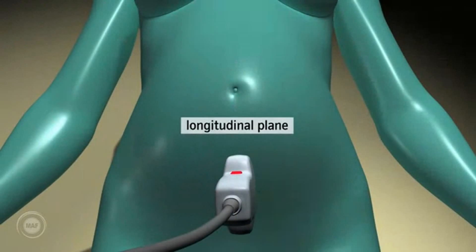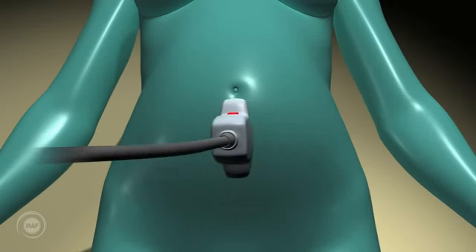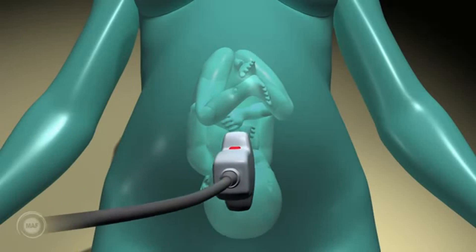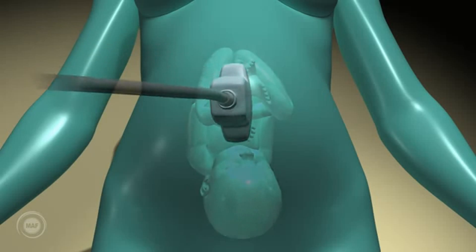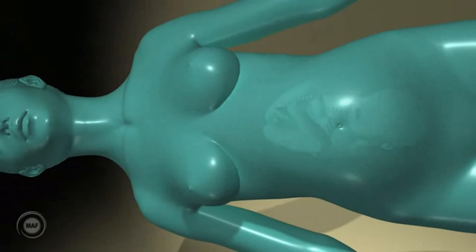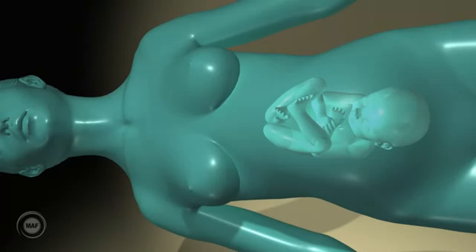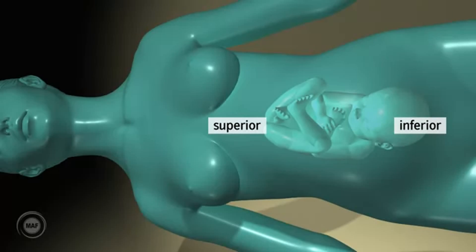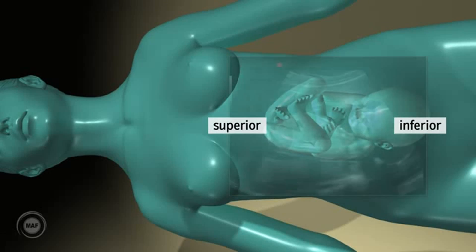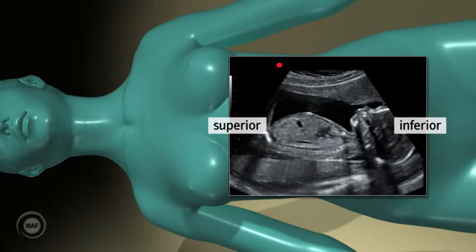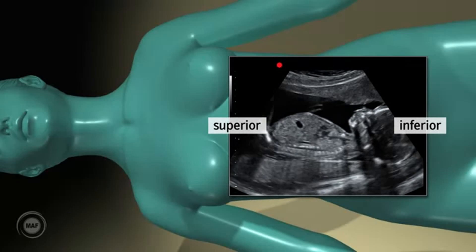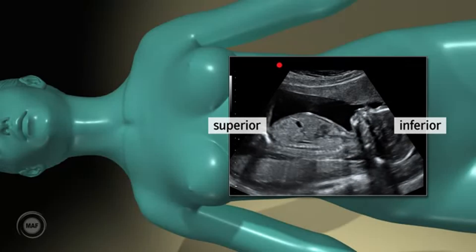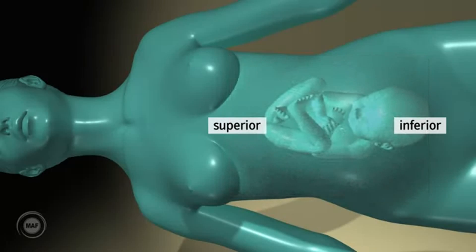If the probe is placed on the mother's pubic bone in the longitudinal plane, one must consider where the dot is on the probe and relate it to the dot on the screen in order to interpret the image. In the longitudinal plane, the left side of the screen represents the superior part of the mother and the right side represents the inferior part of the mother. So when scanning in the longitudinal plane, the mother's head is represented to the left of the screen and her feet to the right. The location of the dot on the screen should correspond.